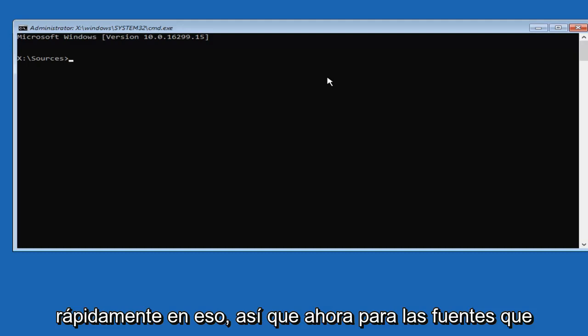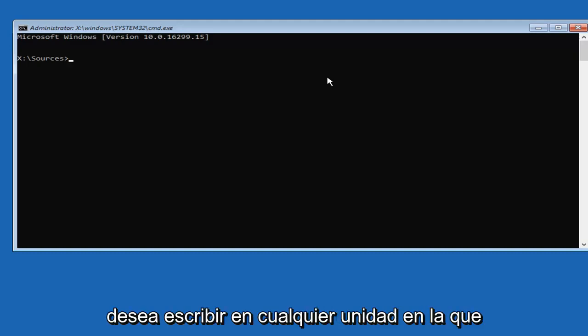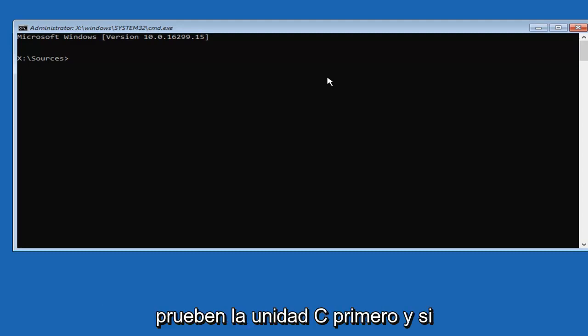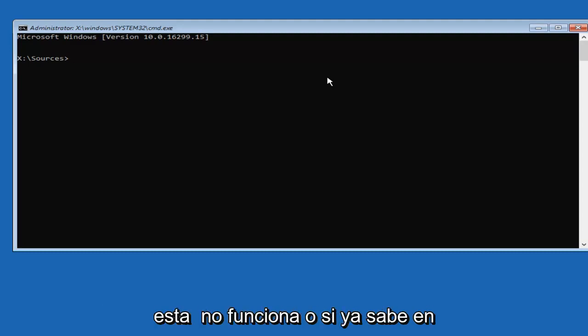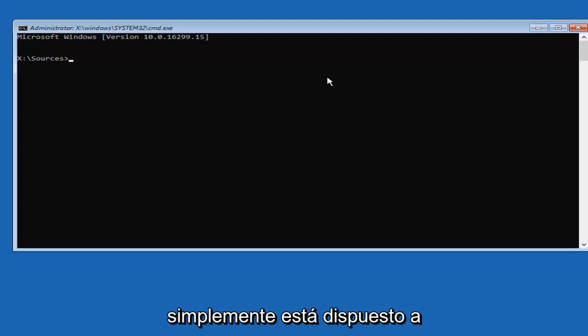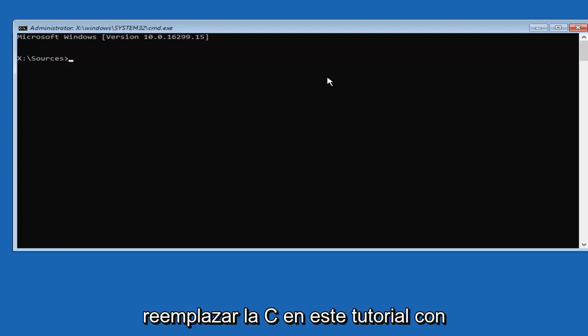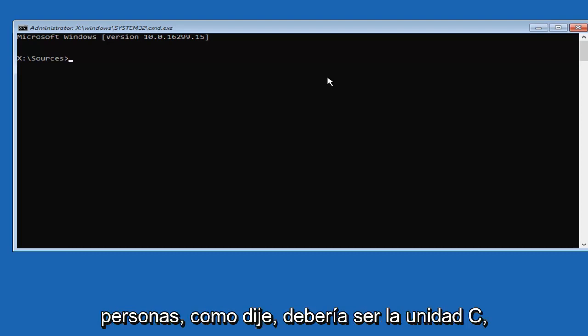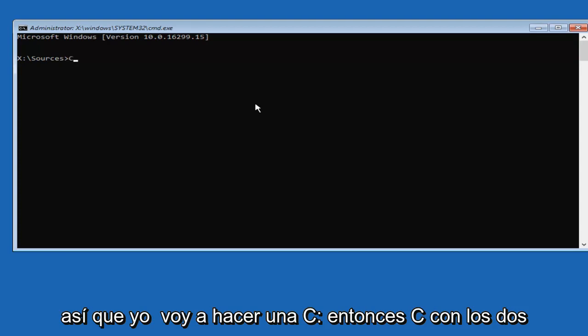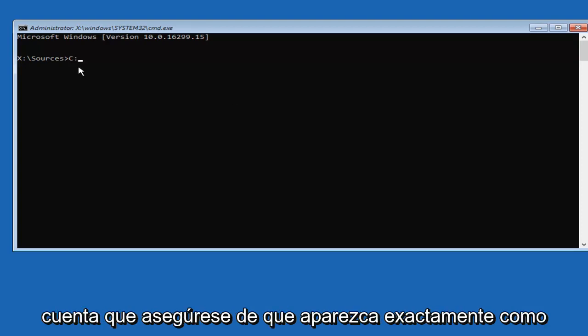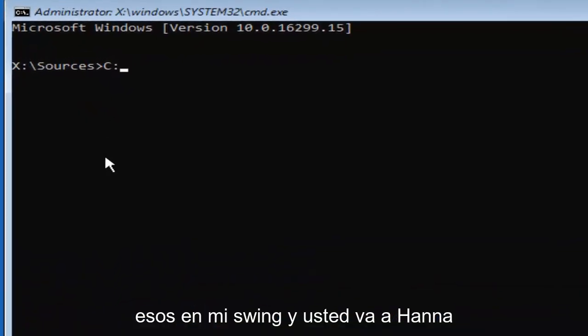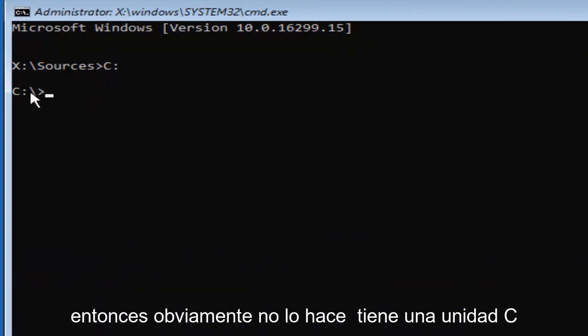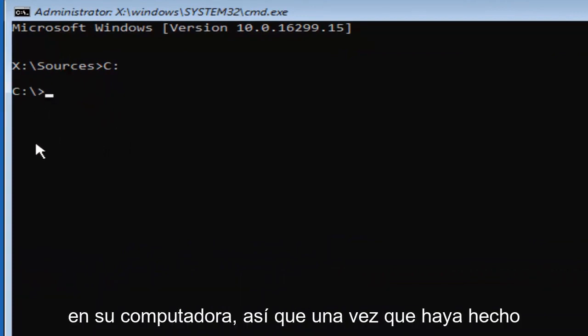So now for sources, you want to type in whichever drive Windows is installed on. I'd recommend that you guys try the C drive first. And if this one does not work, or if you already know what your main drive that Windows is installed on, you're just going to replace the C in this tutorial with whatever your drive letter is. So most people should be the C drive. So I'm going to do a C colon. So C with the two little dots after that. No spaces. Please note, make sure it appears exactly how it does on my screen. Then you're going to hit enter.